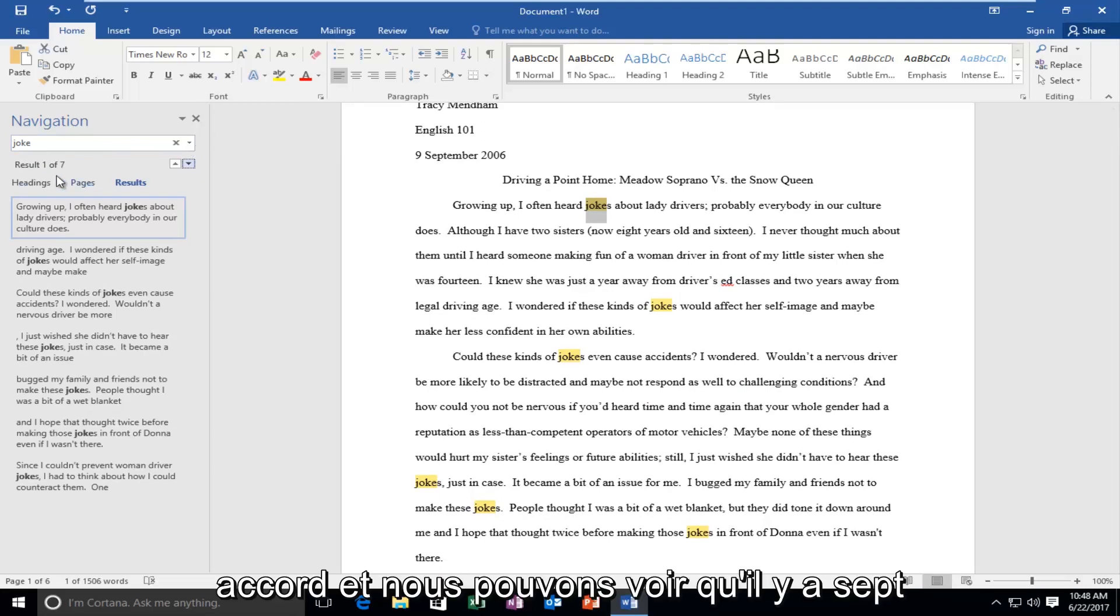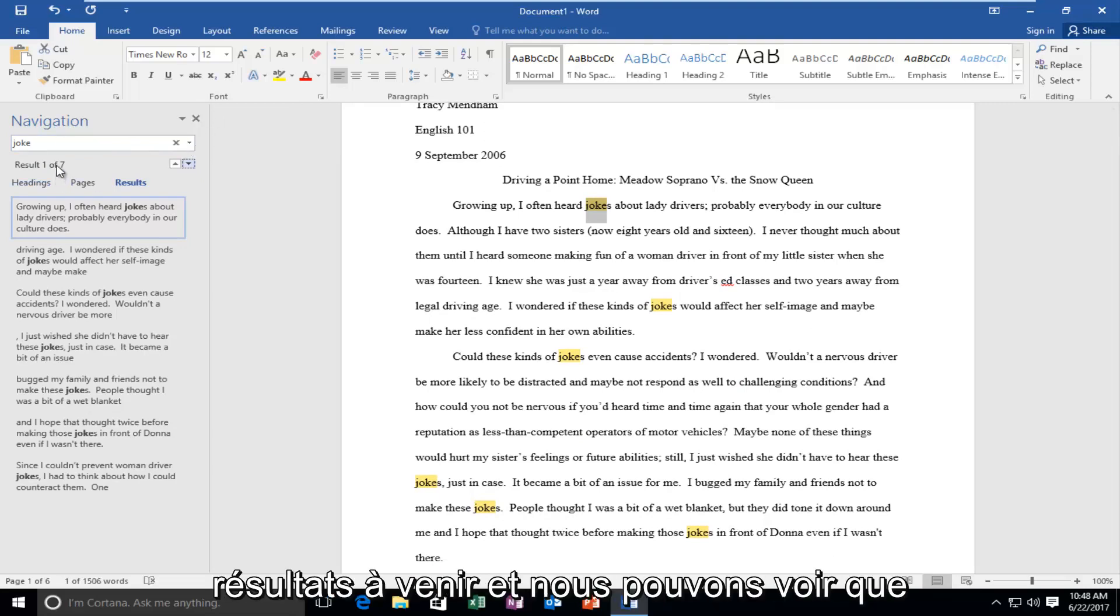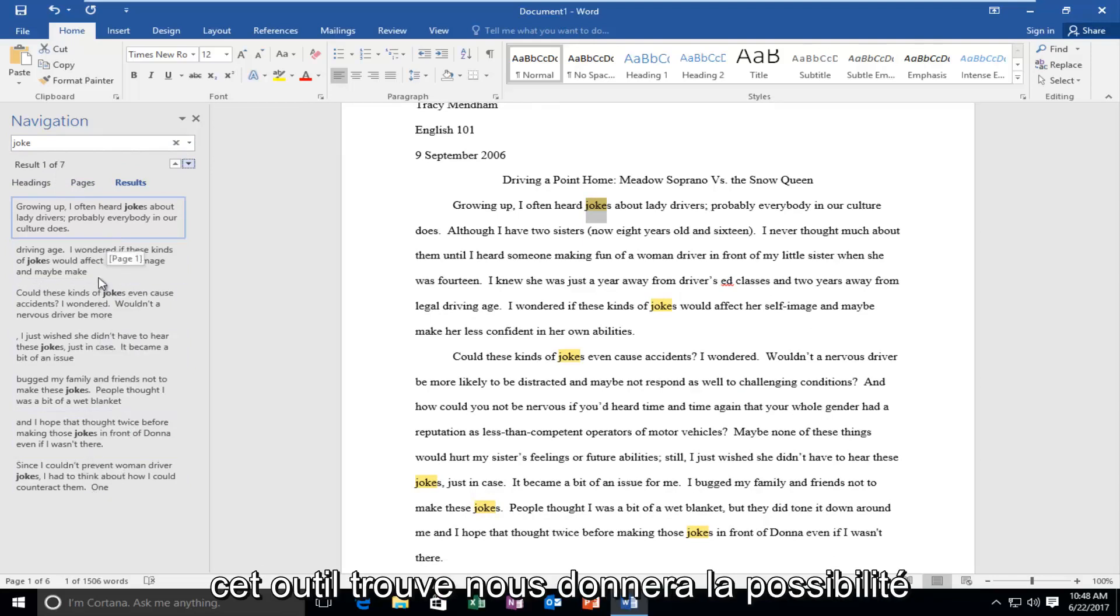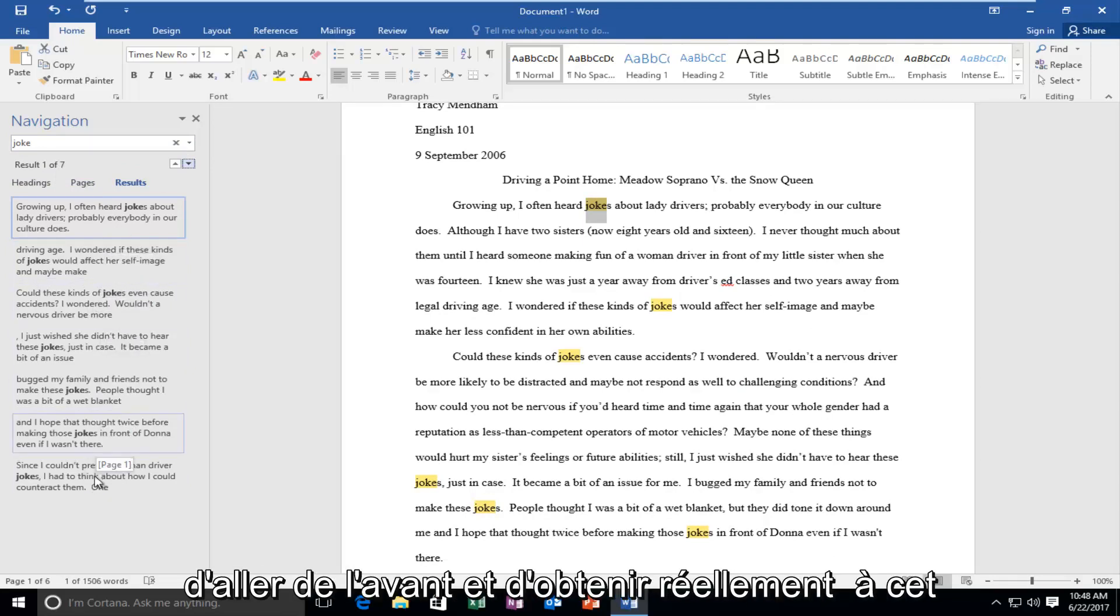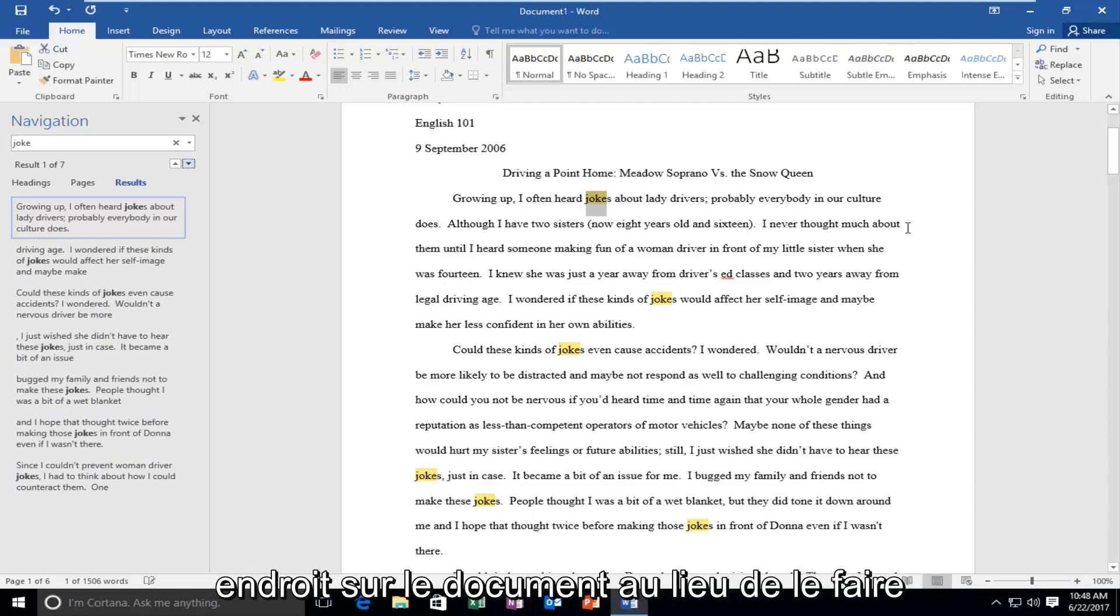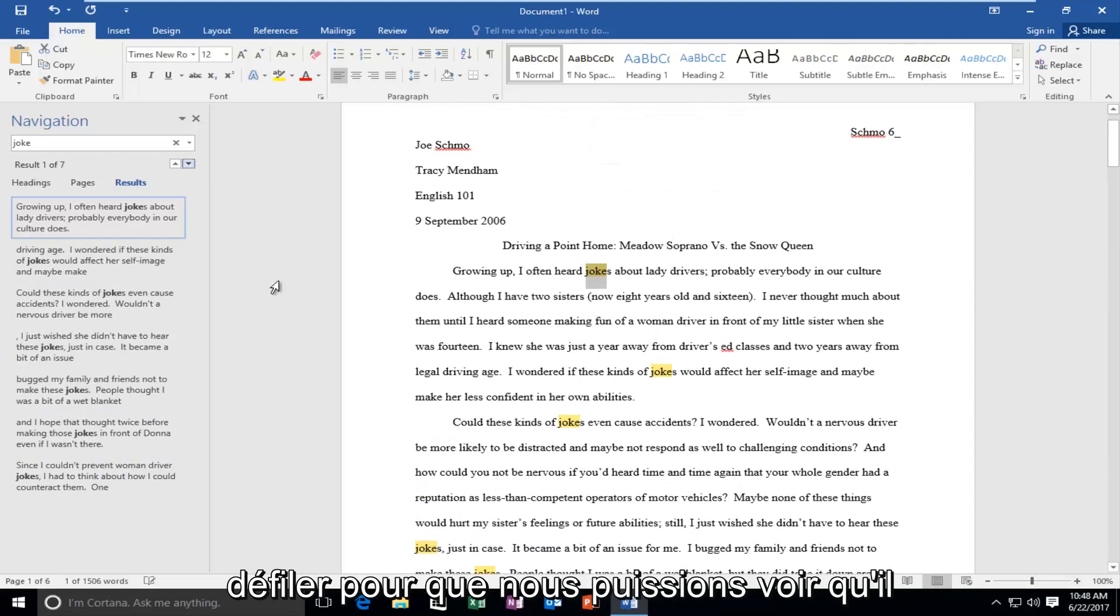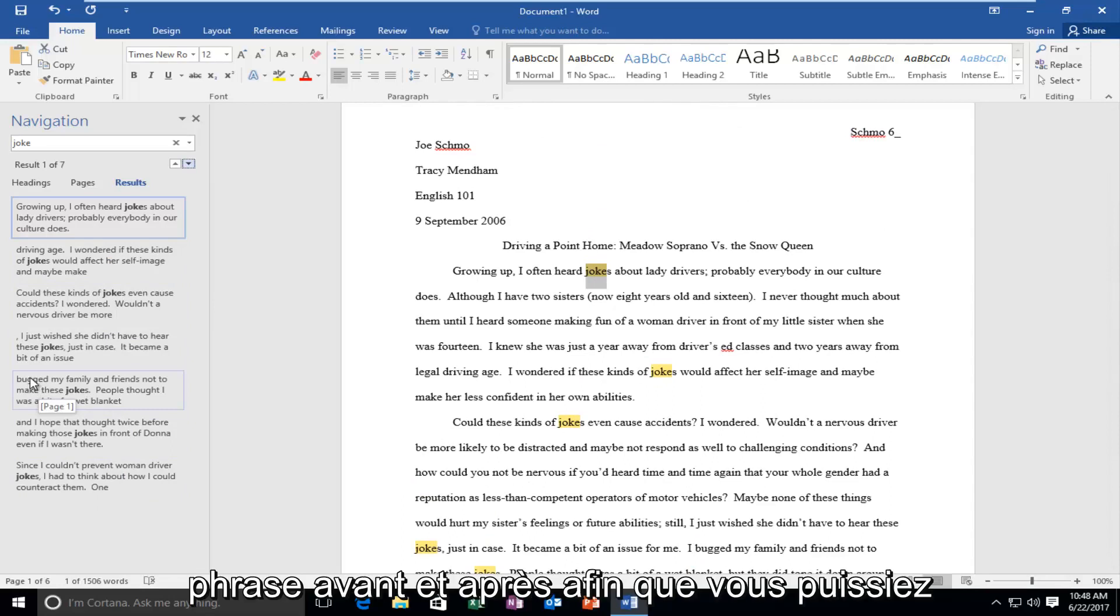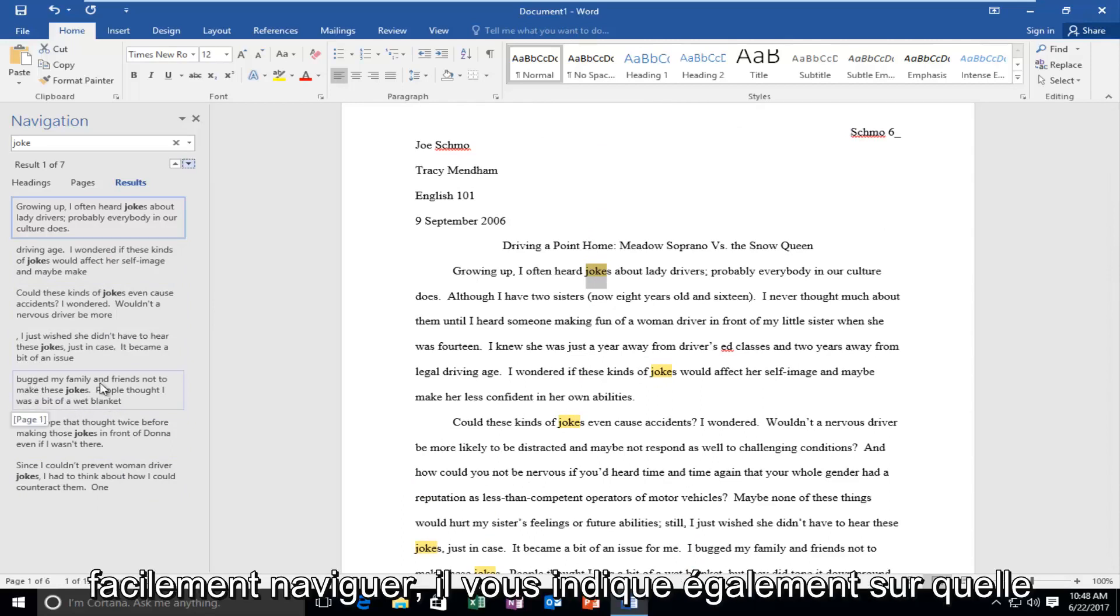Okay, we can see there are seven results that come up. Every occurrence of the word joke that this tool finds will give us the option to jump ahead and actually get to that spot on the document instead of scrolling through it. It gives you a little preview of the sentence before and after so you can easily navigate.